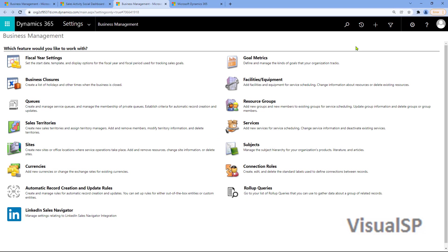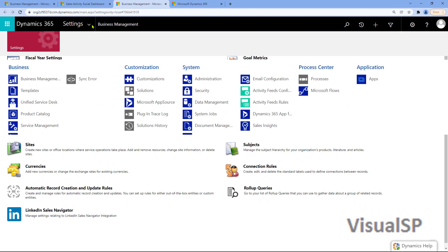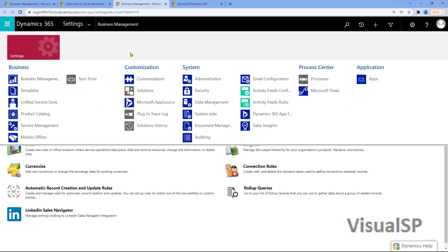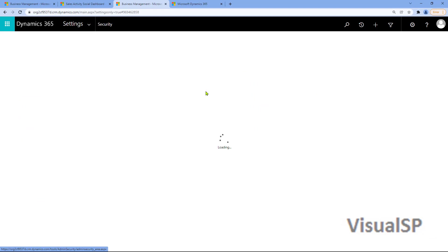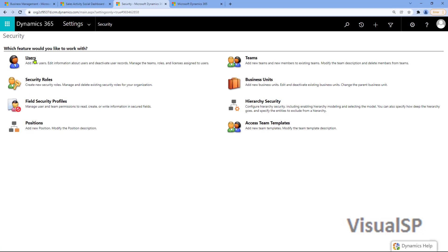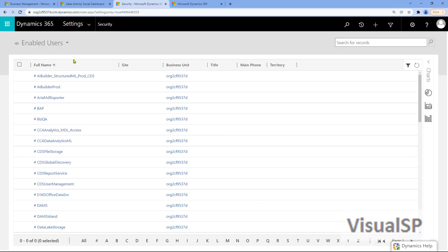From Advanced Settings, you want to go to the drop-down, and then from there, click on Security. Then once the security screen shows up, click on Users.